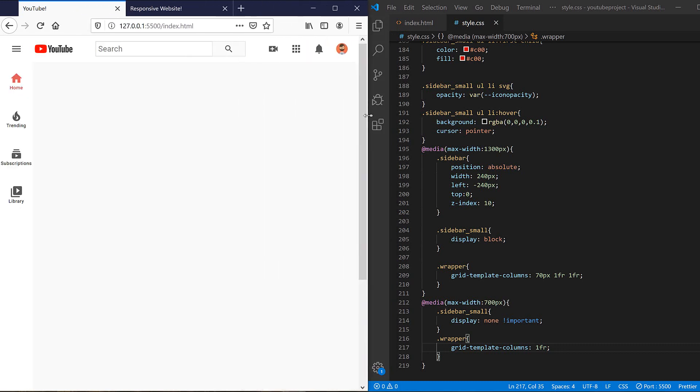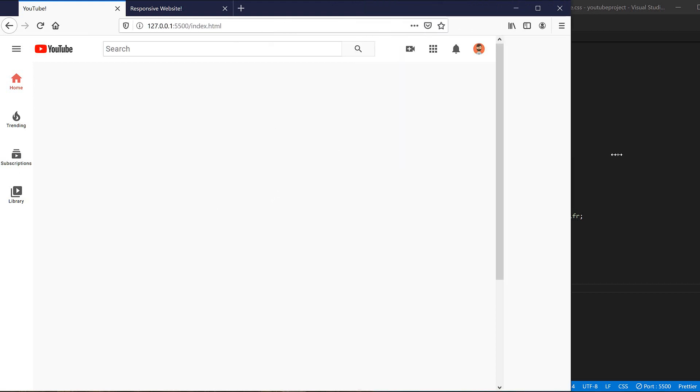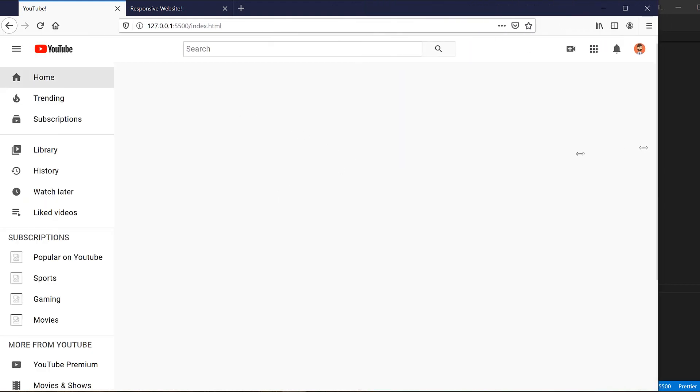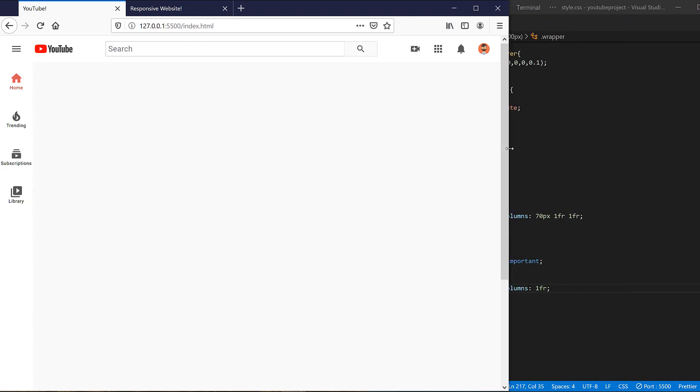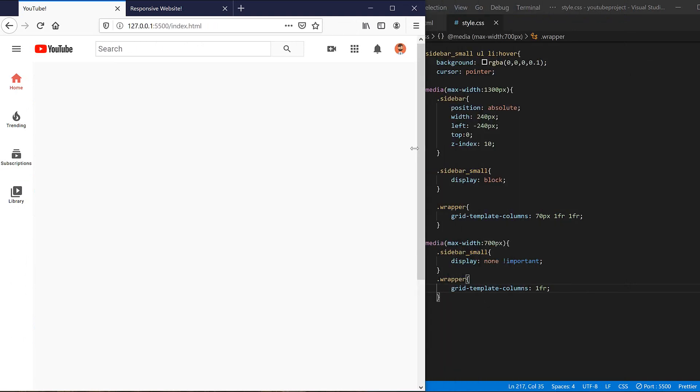So as you saw, we just wrote 200 lines of CSS, and most of YouTube page functionalities are implemented. We just need to write in the next episode about this functionality.